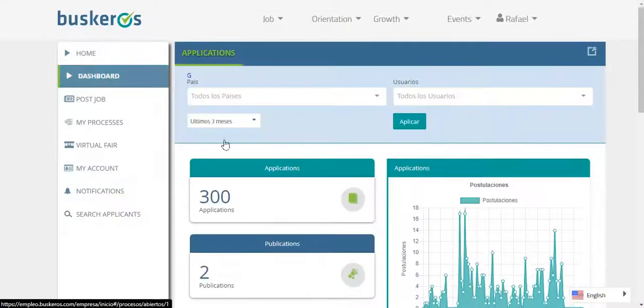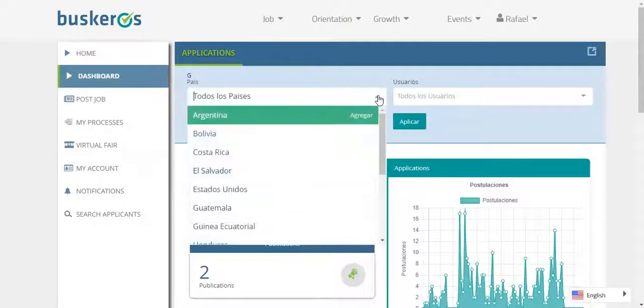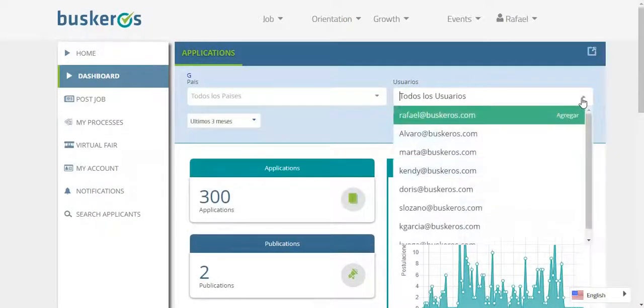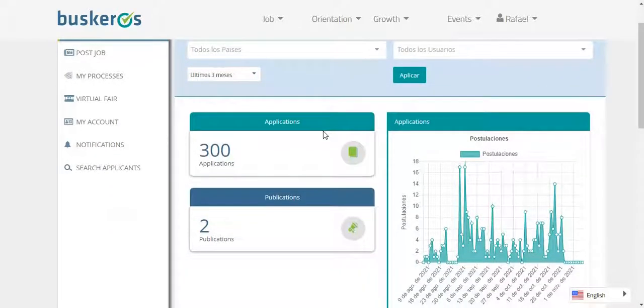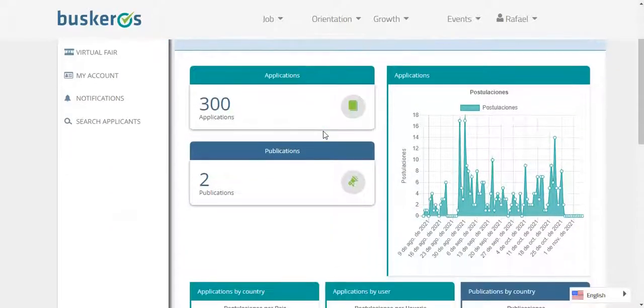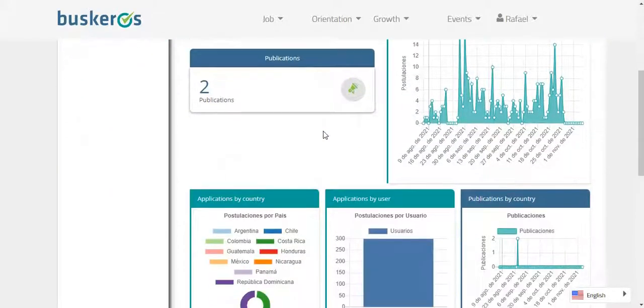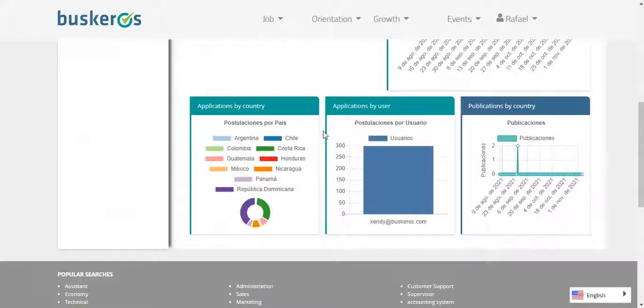On the dashboard, you can find a summary of the processes, that means number of vacancies and applications. You can filter them by country, users and date.